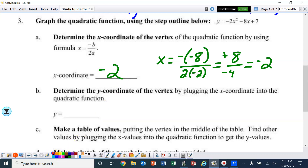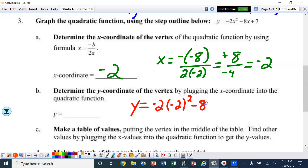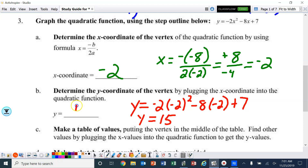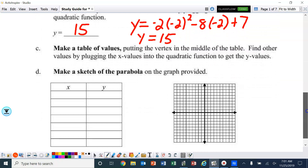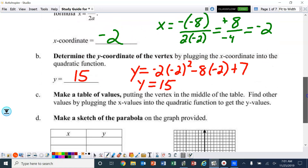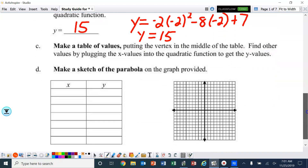Part B, same thing as we did in number 1 and 2 — plug that back in. Simplify that and you end up with 15. We're going to extend this one and make a table of values, putting the vertex in the middle of the table, and find other values by plugging x values into the quadratic function. Our vertex is negative 2, 15, so that's going to go in the center.